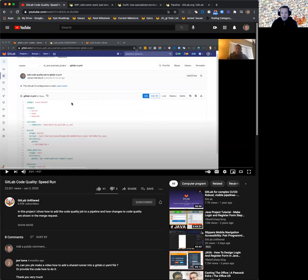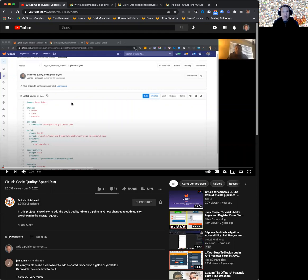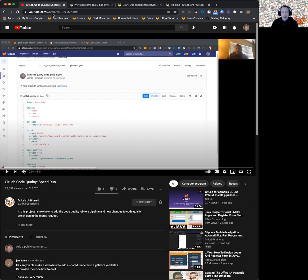And on my screen, I'm sharing the YouTube video speedrun that I uploaded about a year ago, showing off the code quality feature. I wanted to provide an update to this about a year later, almost 15 months later, of some of the things we've worked on in the time since.